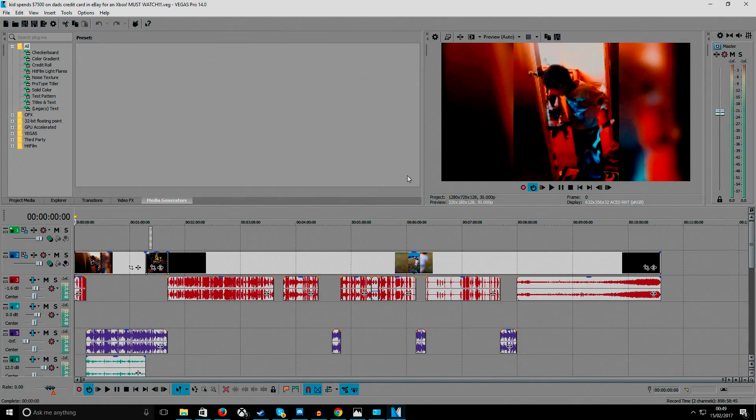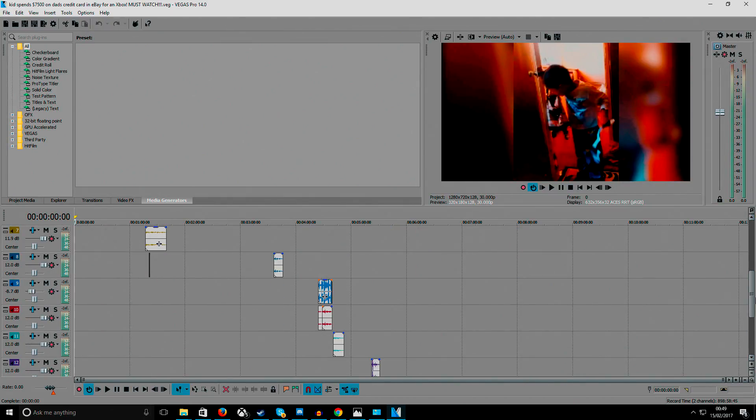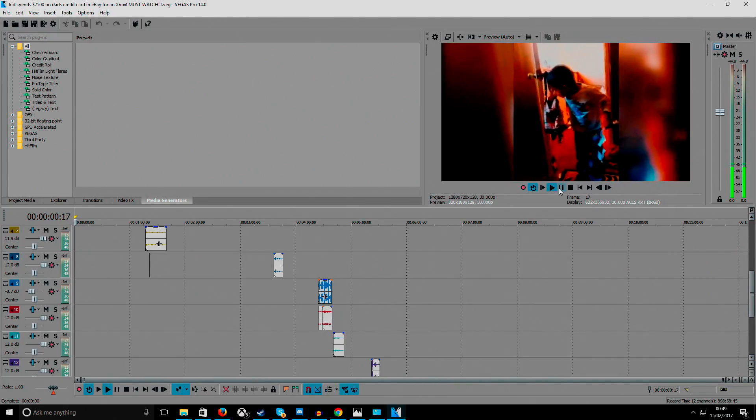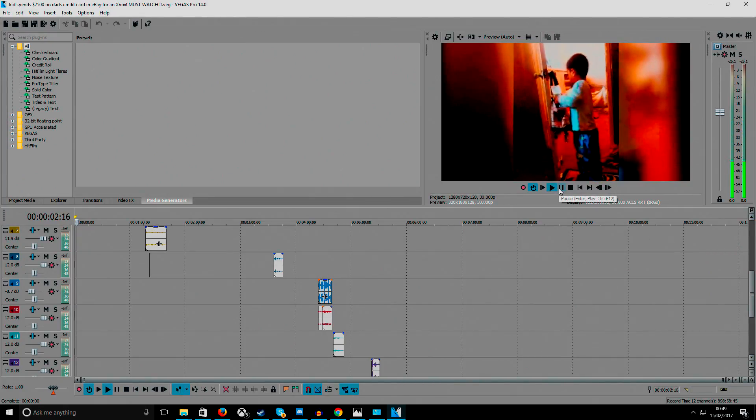Sony Vegas Pro. And you can see this is the latest video that I've been editing. If you want an update on how to make edits, I can do that.